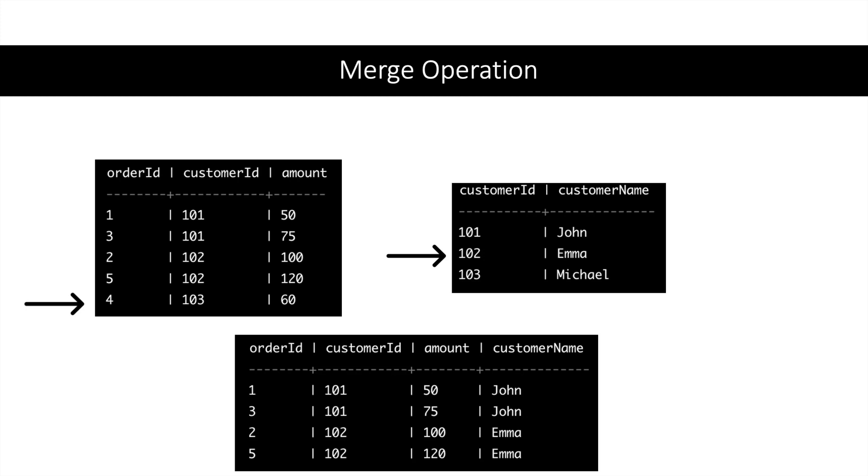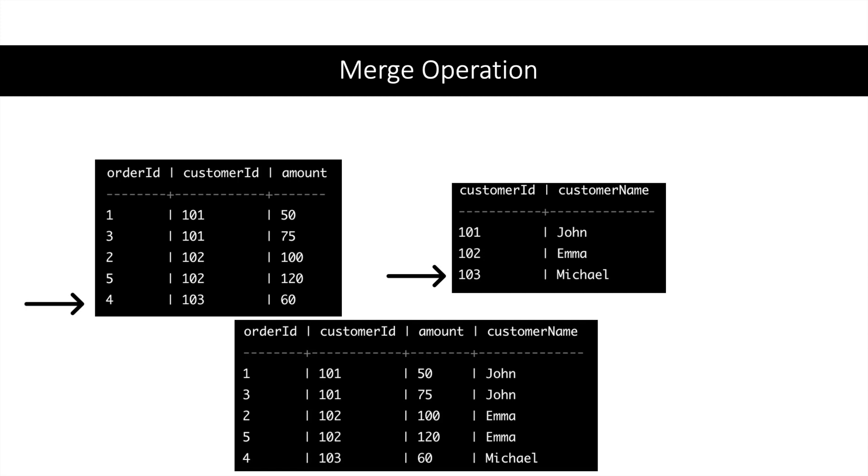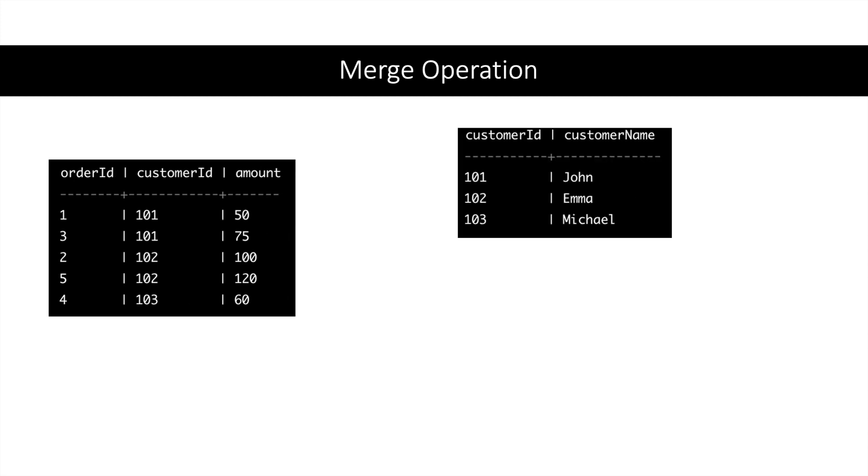Now the pointer will again move ahead in the left table. The key in the left table is greater than the key on the right table, so the pointer will move ahead in the right table. There is again a match, so the result table will be updated again. This is how the merge operation will be completed.